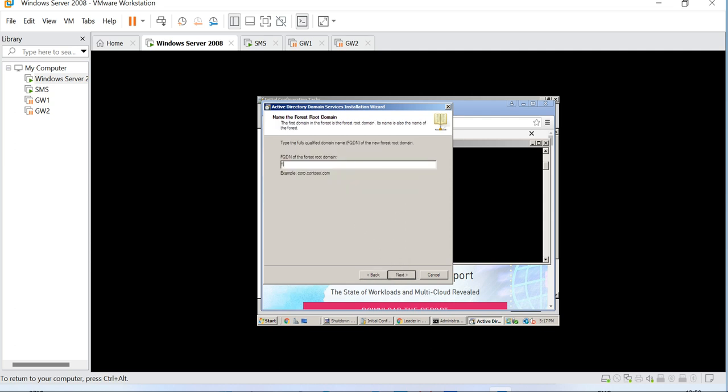Let's use the advanced mode for the installation and create a new domain. This is my domain firewallgab.com.